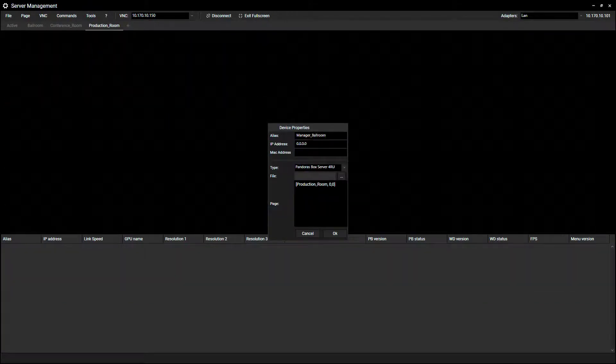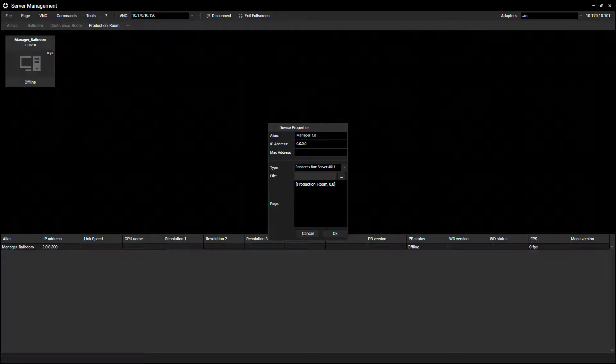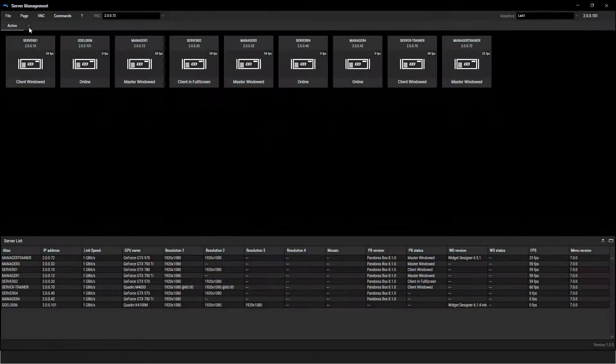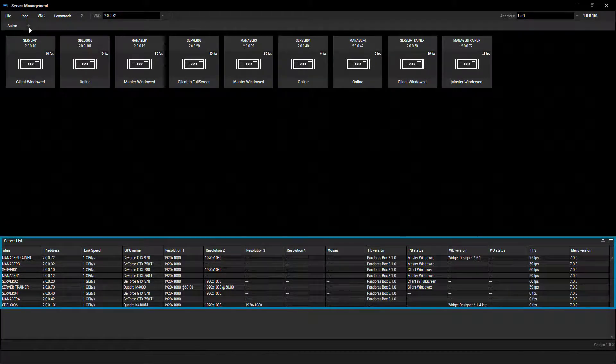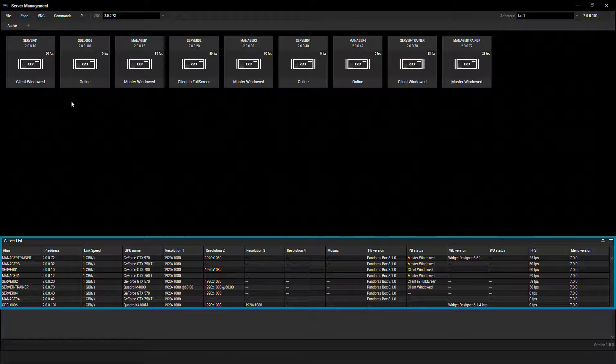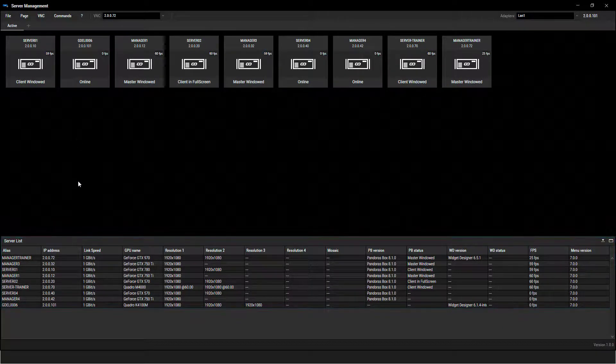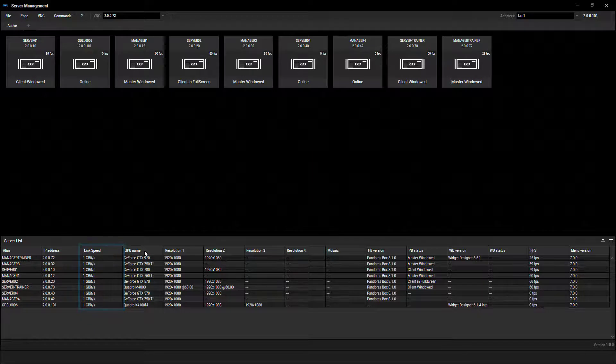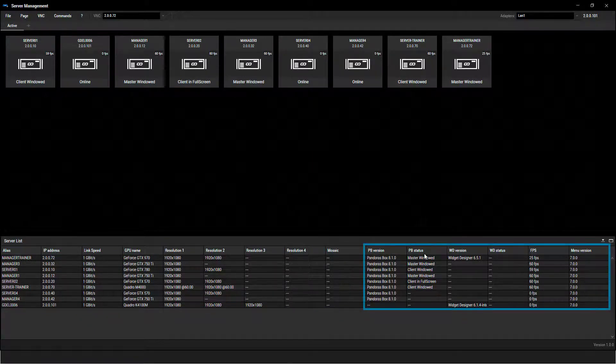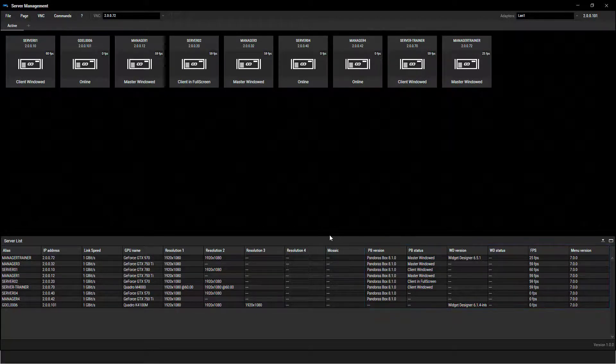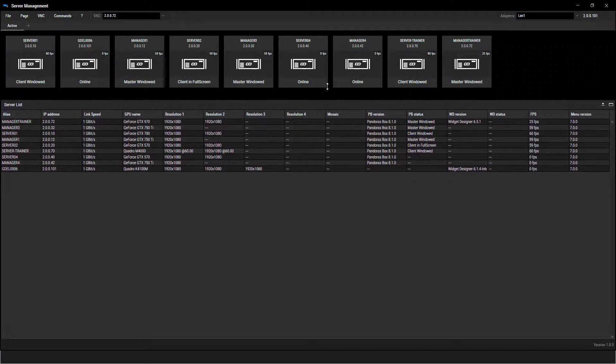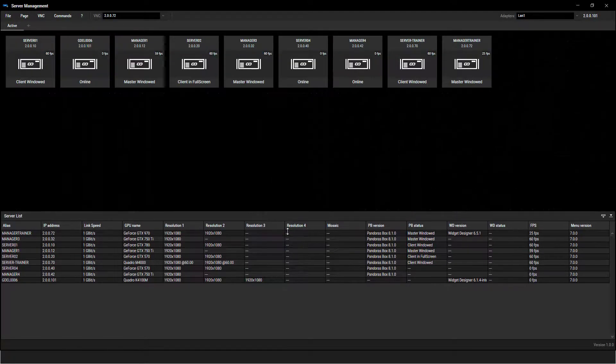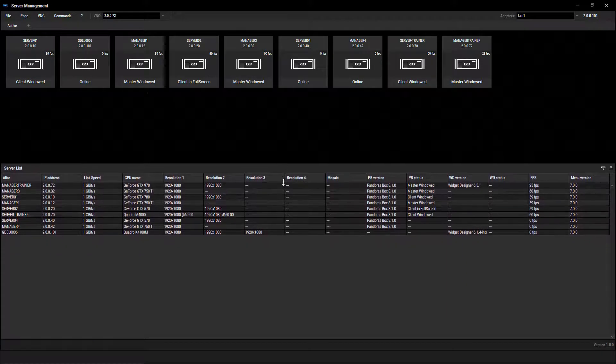The last section, the information panel, shows additional system information in a spreadsheet style for all devices belonging to the displayed page. It shows the IP address, speed of the network connection, the configured resolution, or the status and version of Pandora's Box or Widget Designer. You can resize the panel individually. It can be enlarged to cover the entire screen, minimized to a single line, or placed at any height on the screen.